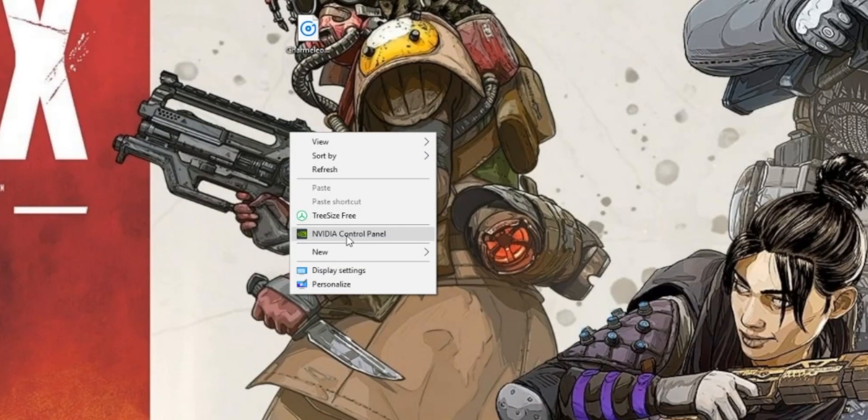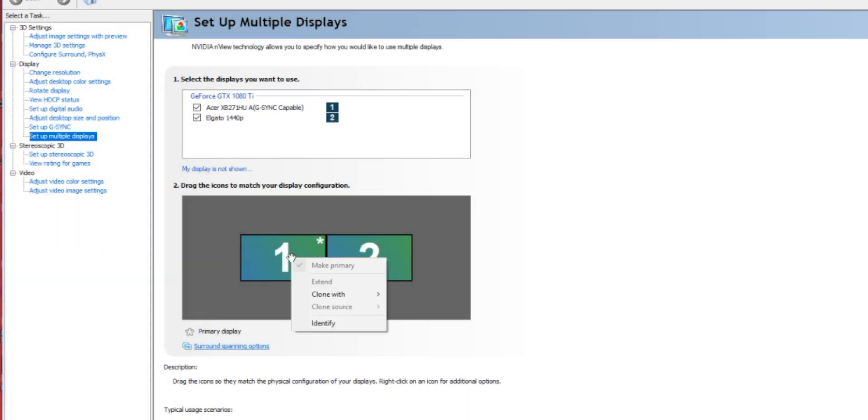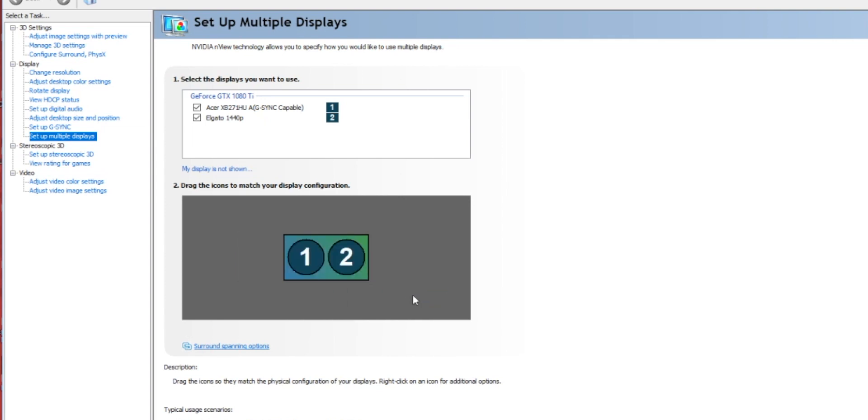To set it up, you're going to connect to both monitors — and I'm calling the capture card a monitor because that's what your gaming PC is going to see it as. You're going to go into your monitor settings, which for most of you is in the Nvidia control panel. Click set up multiple displays, right click on your main gaming monitor, go to "clone with," and then click on your second monitor. That's it, you're done. Now on your streaming PC in OBS, you add a video source, add your capture card, and it picks up everything that your gaming monitor shows.